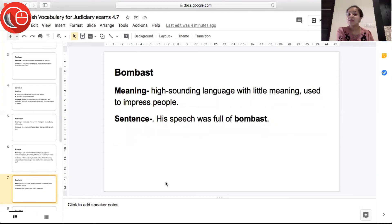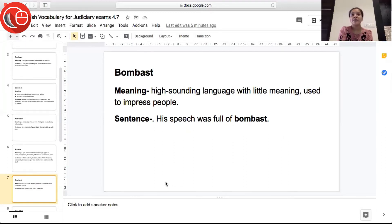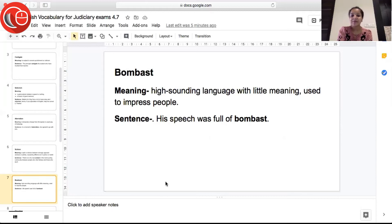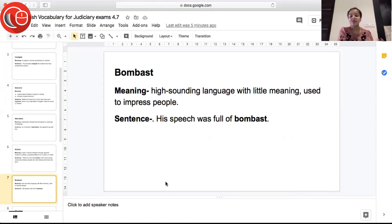The next word is 'bombast', meaning high-sounding language with little meaning, used to impress people. Bombast is when you try to impress people by using impressive-sounding words — saying what people would love to hear — but it has very little genuine meaning. Sentence: 'His speech was full of bombast' — it sounded very impressive but had very little meaning.